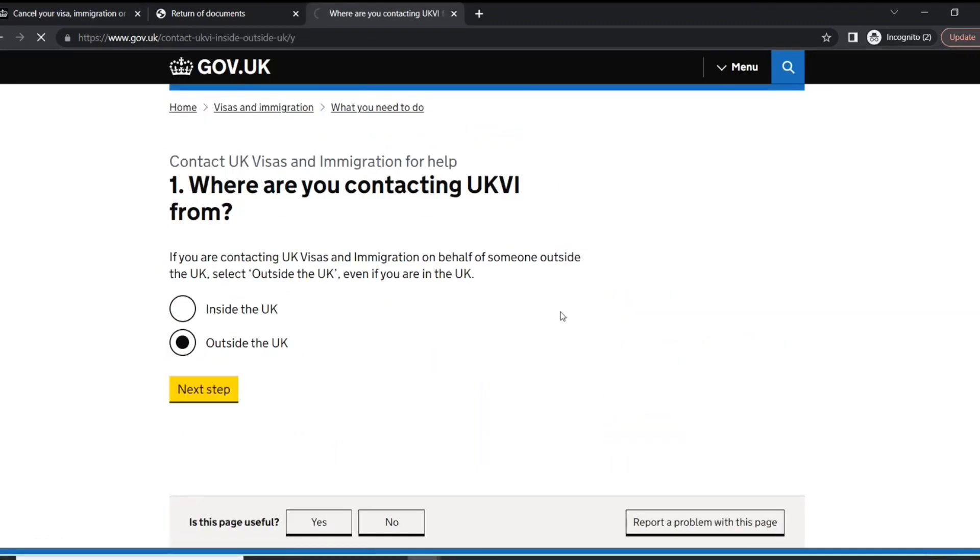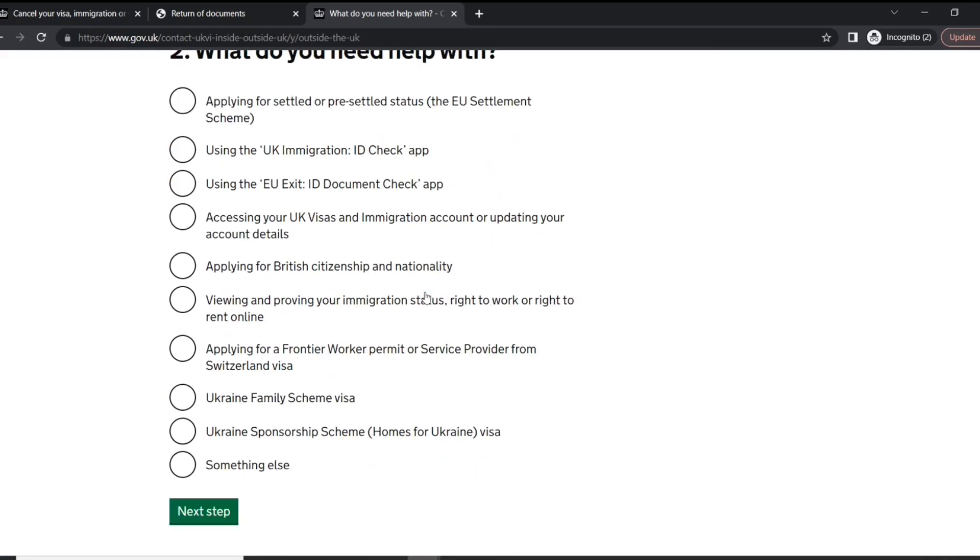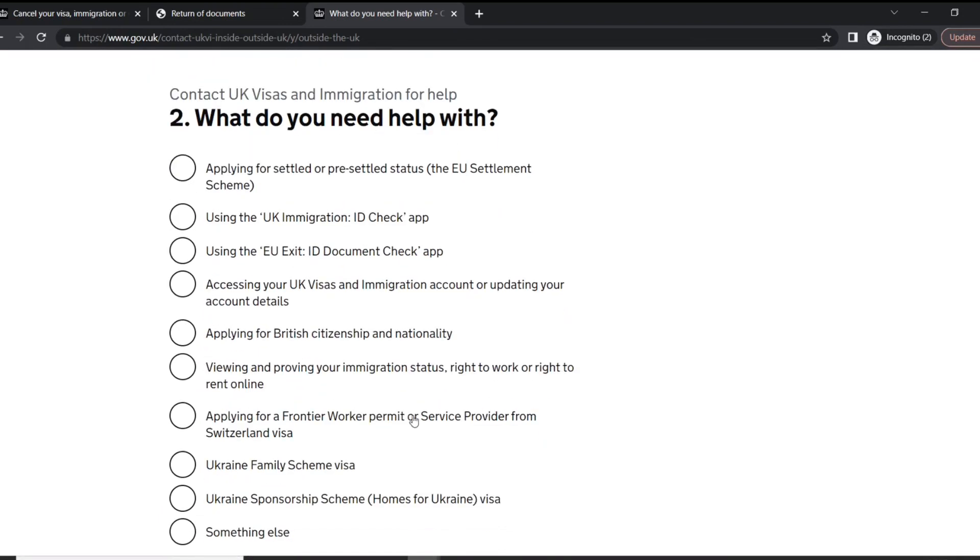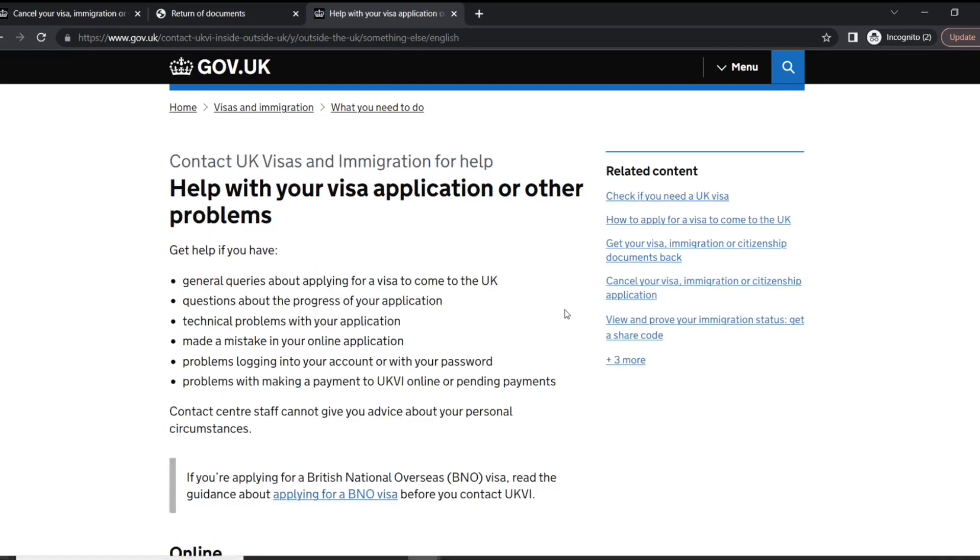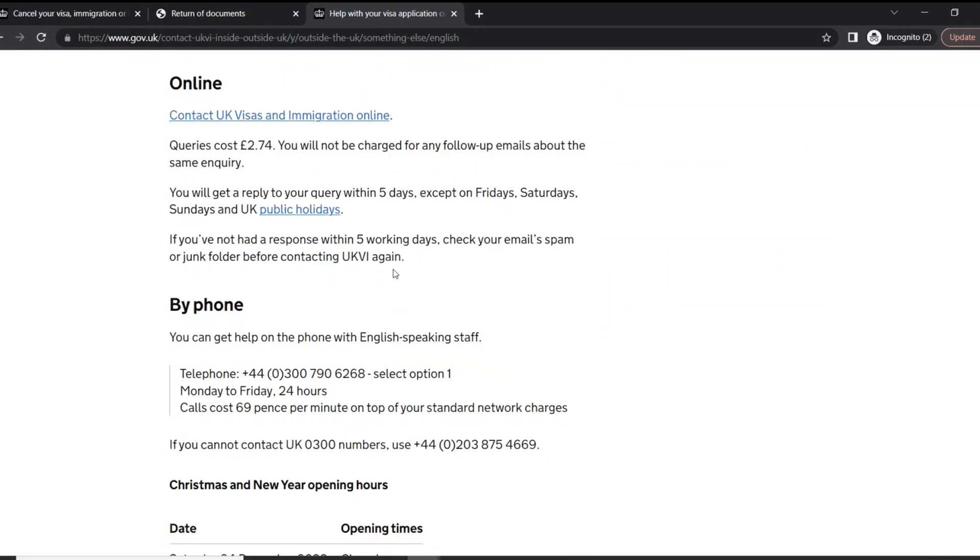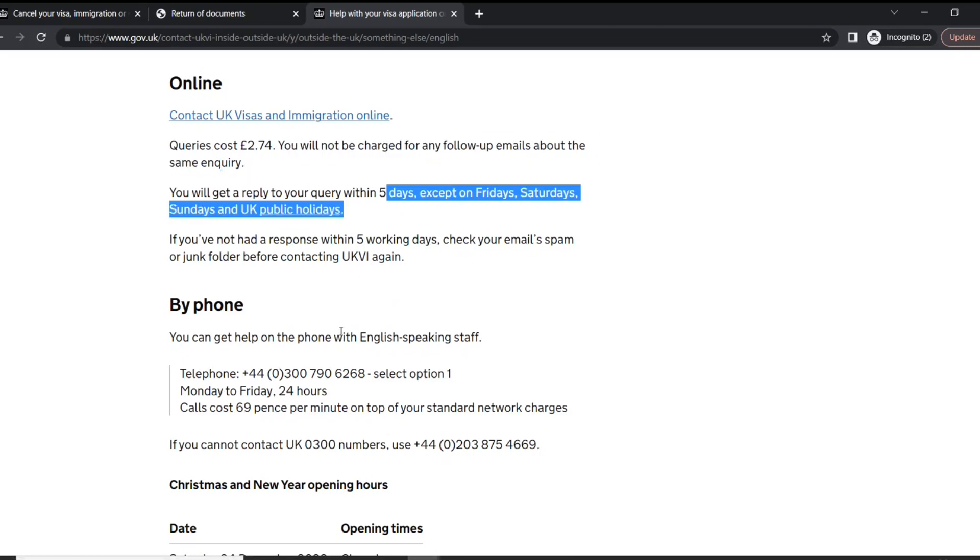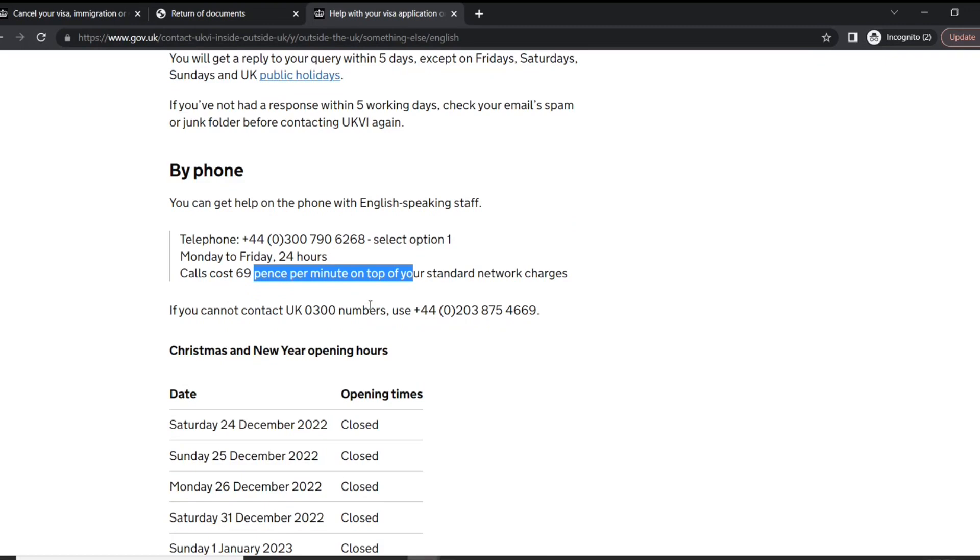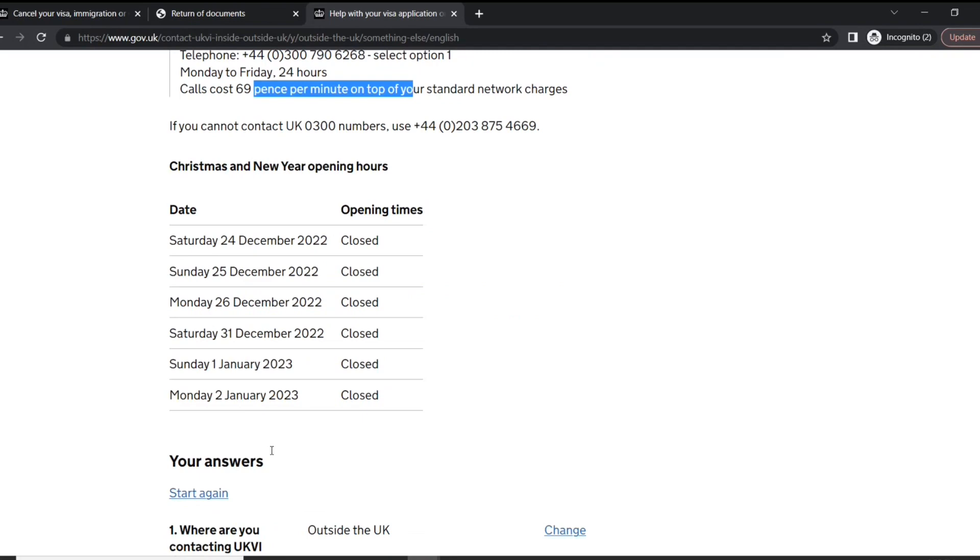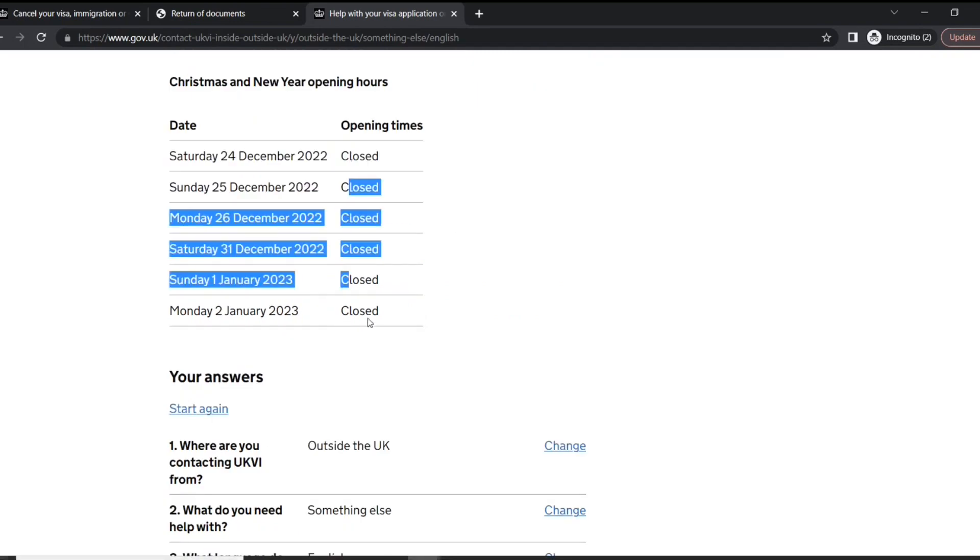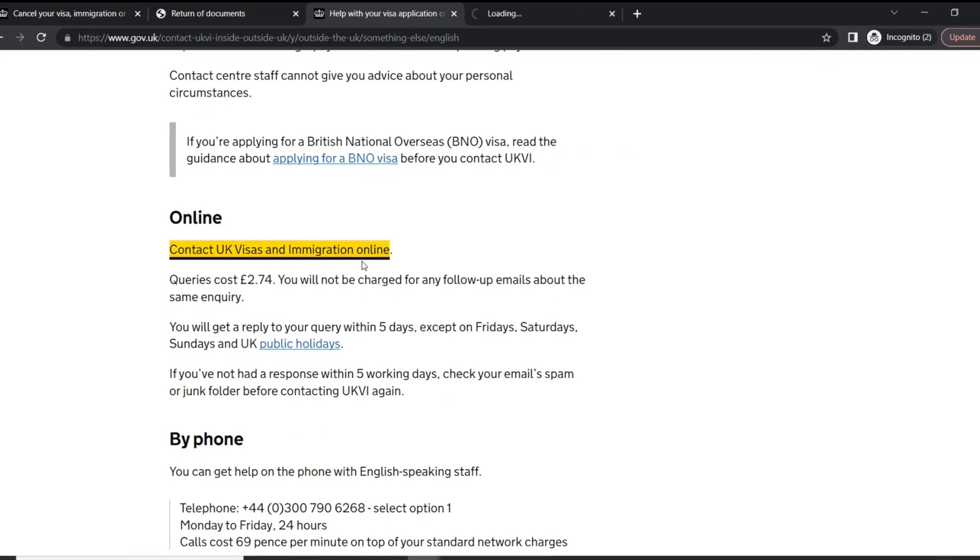Let's see how it goes. What do you need help with? Next, what language? English. So you can contact them online, and if there's a fee, or you can contact them by phone as well on top of your standard network charge. But they are like holiday hours, so closed, but anyway, let's see if I want to contact them online.